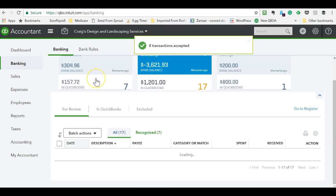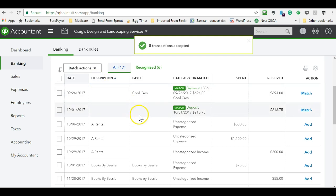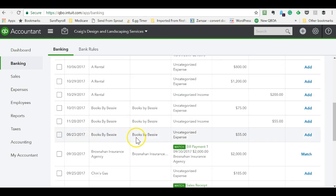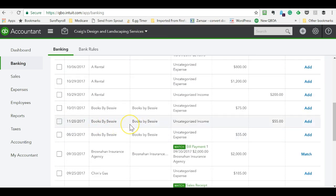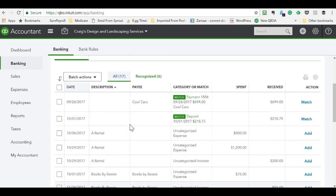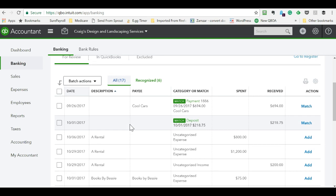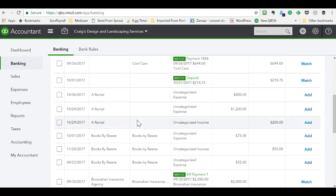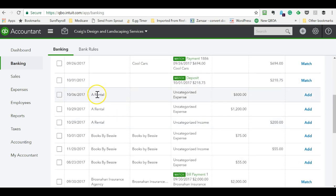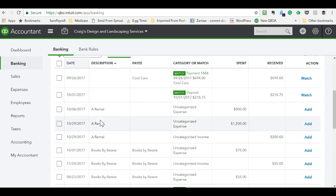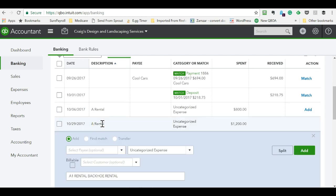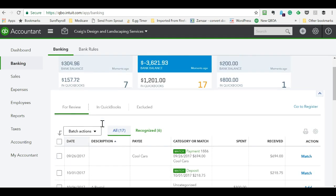You can also sort by description or payee. How this comes in depends on your bank. One of these fields might make more sense to sort by than the other. You can go create a rule for a rental, and it looks like we might've gotten a refund from them with this $200, but it looks like we typically rent from them.